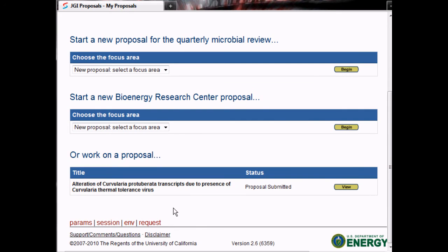Going back to the PI's view of the proposal, you can see that it is marked as being submitted. It will continue to be marked as submitted until the JGI Project Management Office has finished their review.